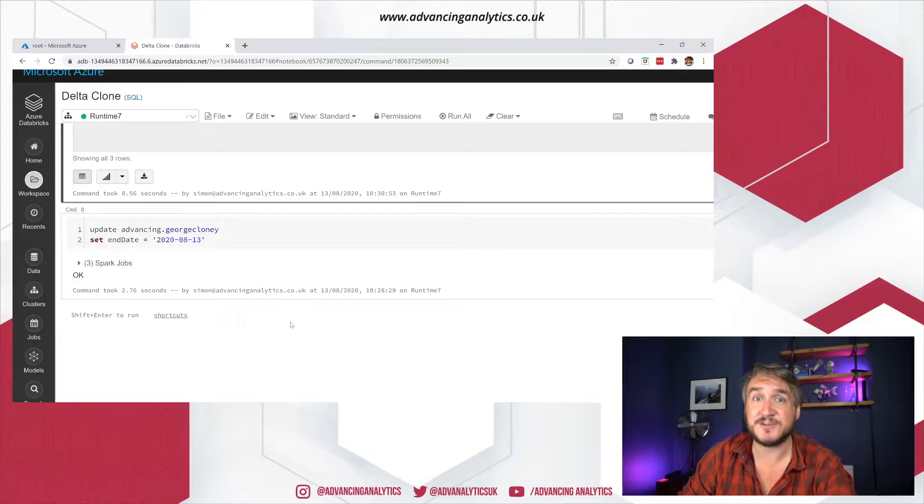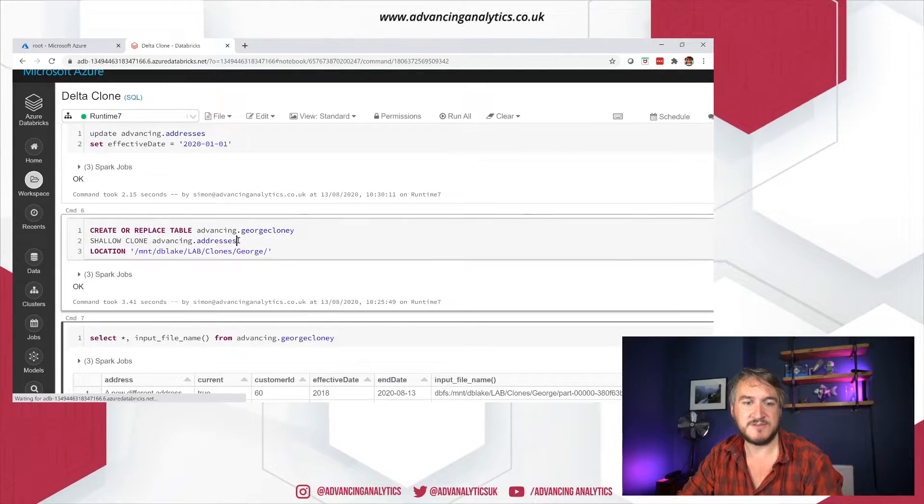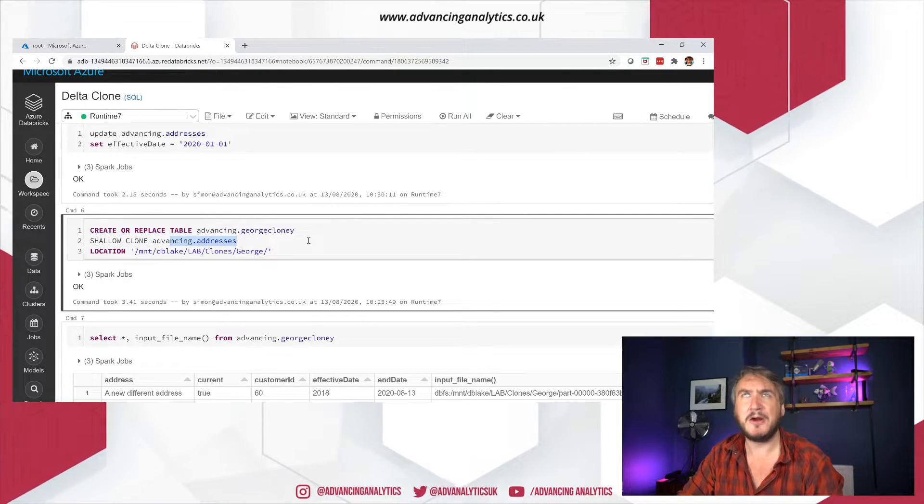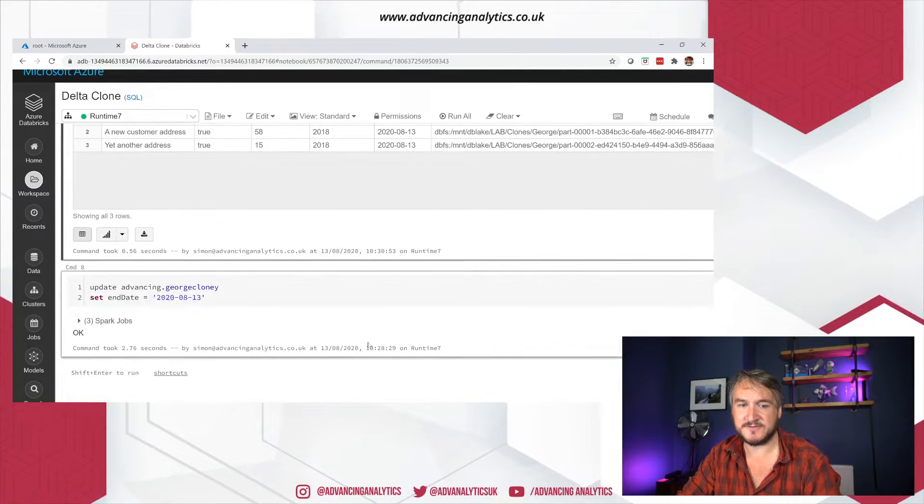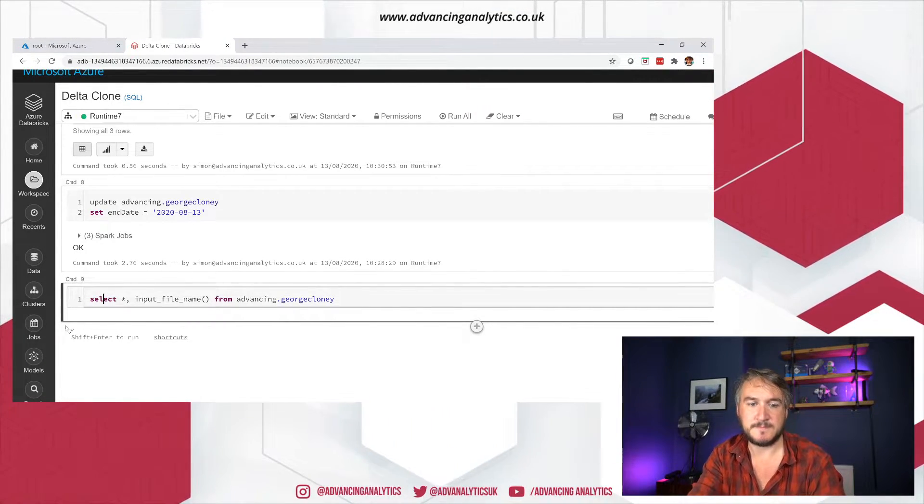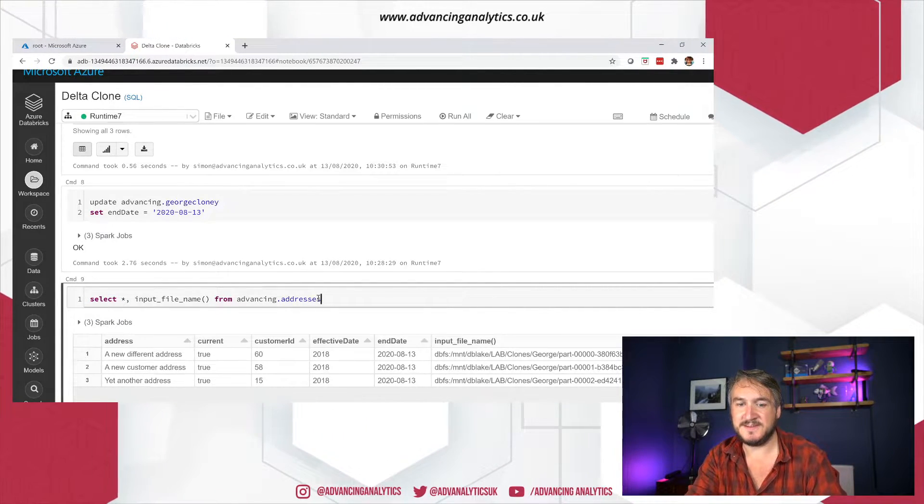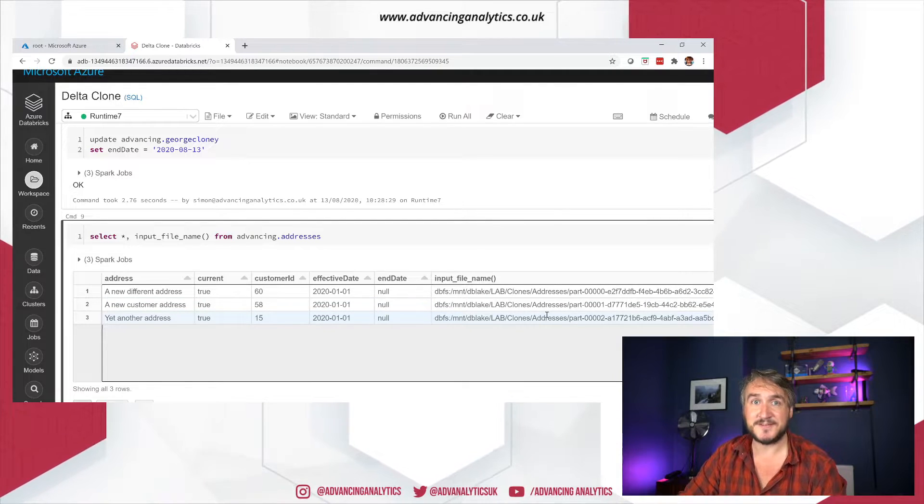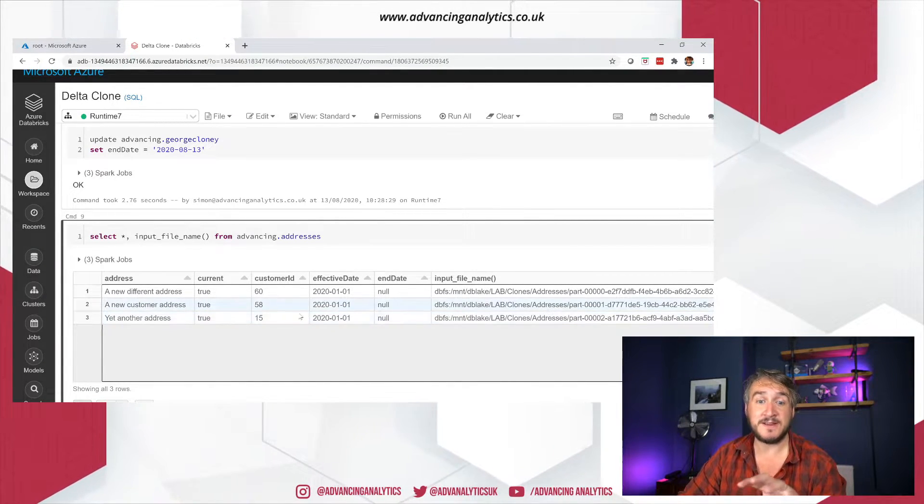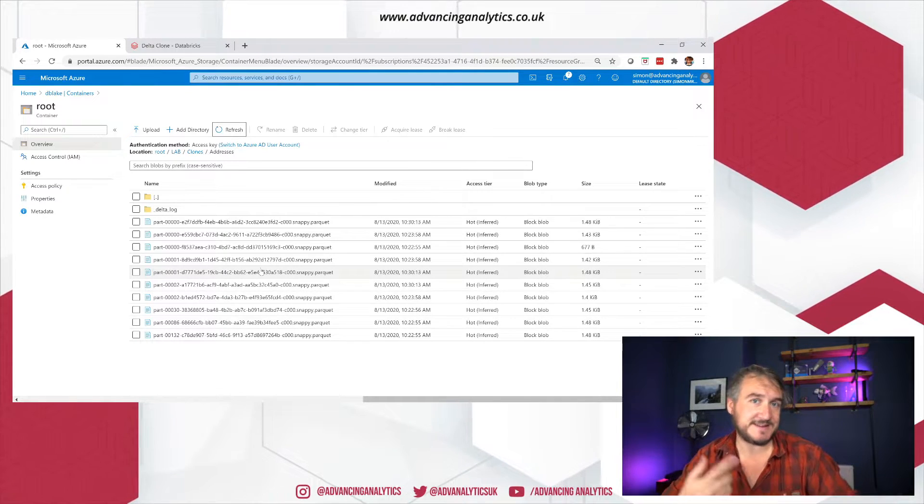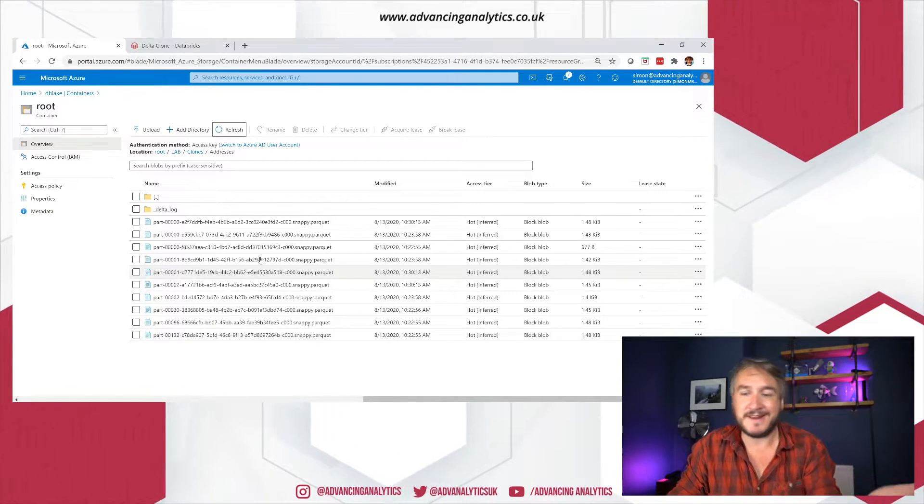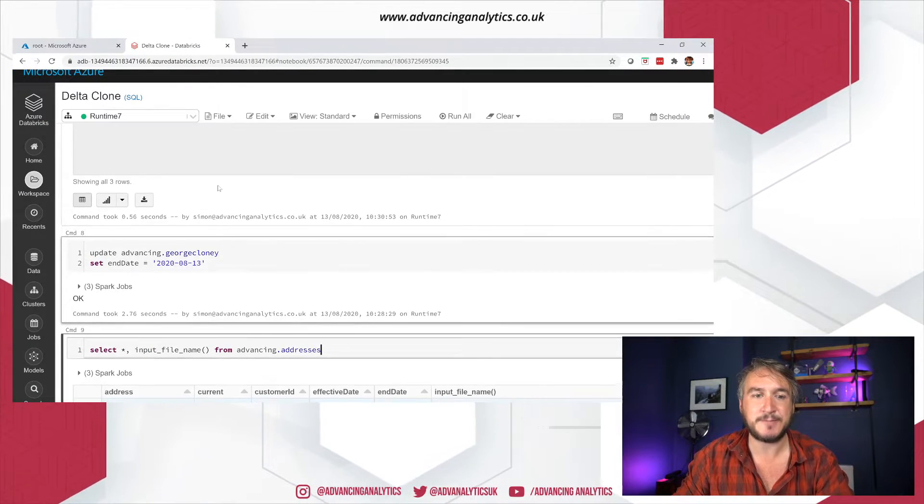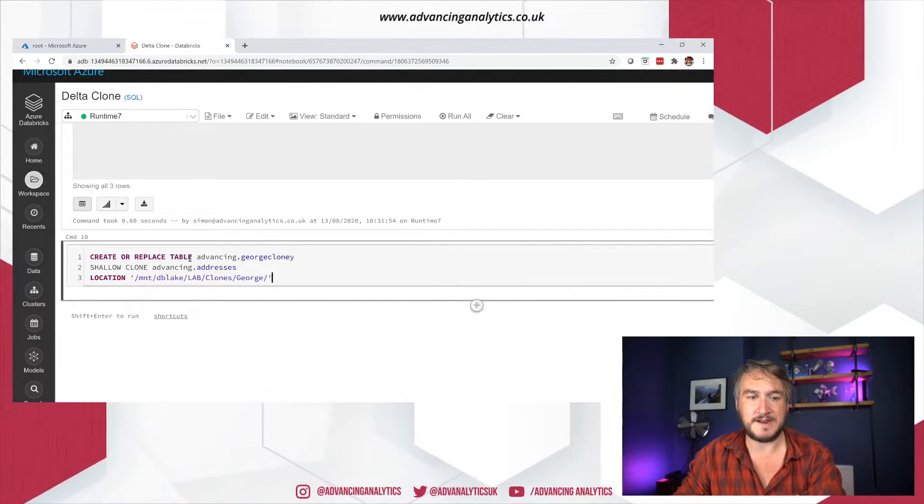One of the other big questions we had is if I do a deep clone, does that take all my history over? So if we're looking at our original table, that advancing addresses, there's actually only three files active currently. So let's take that same, let's do my select star from our original table and just see what that is. Let's go from addresses. And let's just see what's in there. Okay, so I've got three current records coming from three current files. That's fairly straightforward. So I've only got three active files that I'm worried about in terms of my original table.